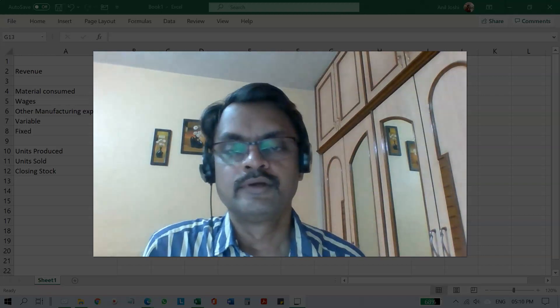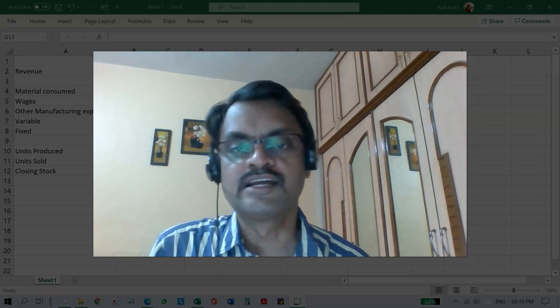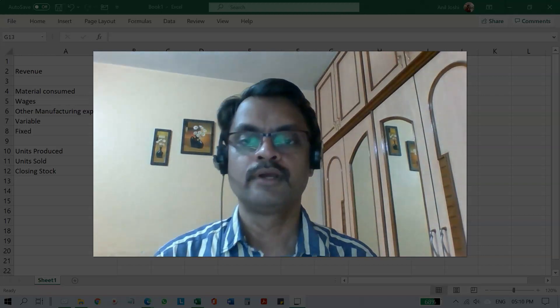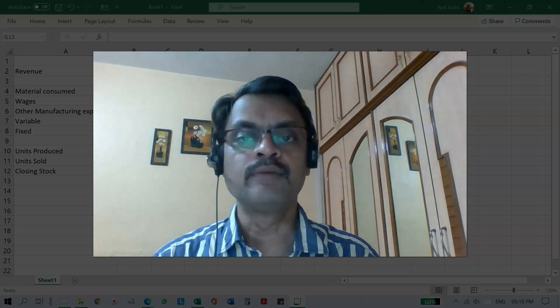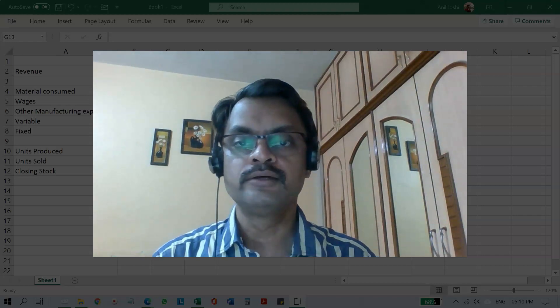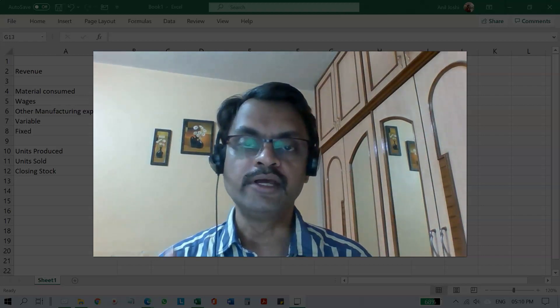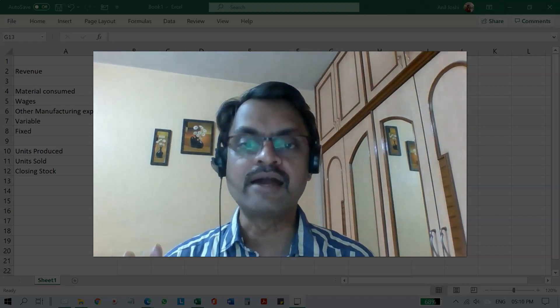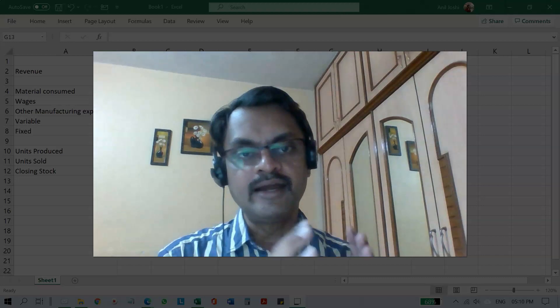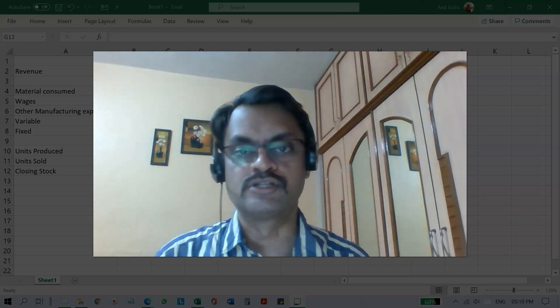Hi everyone, this is Professor Anil Joshi. Today I am going to explain to you the difference between marginal costing and absorption costing.